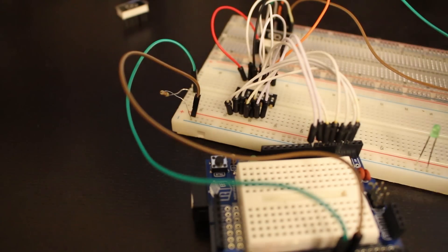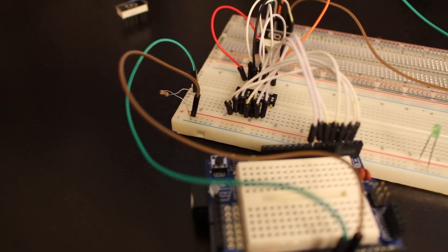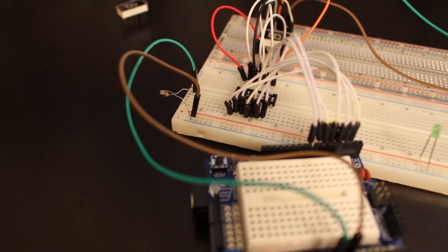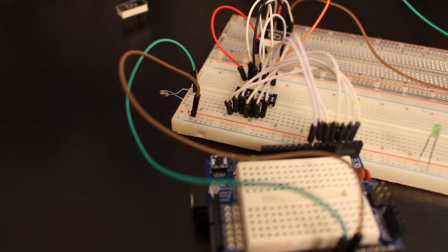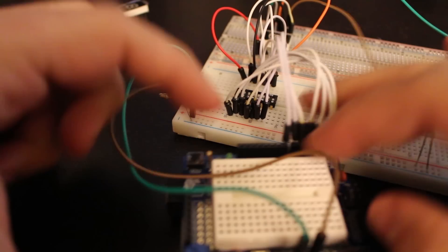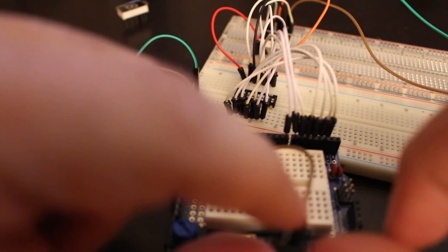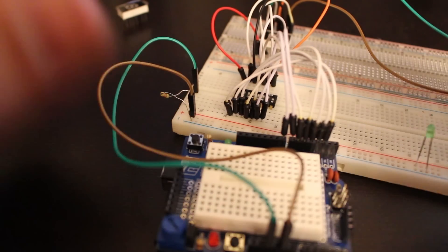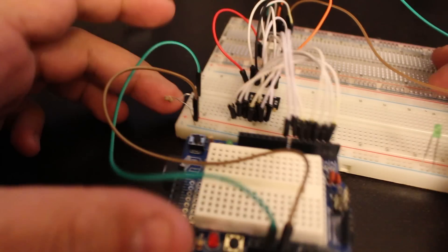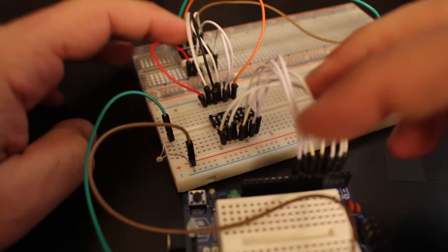So over here I have the Arduino that is also with a shield, a prototype shield. Here's the pin 2 all the way to 8, and then the 5 volt and the ground. I'm connecting already the 5 volt to a resistor over here.